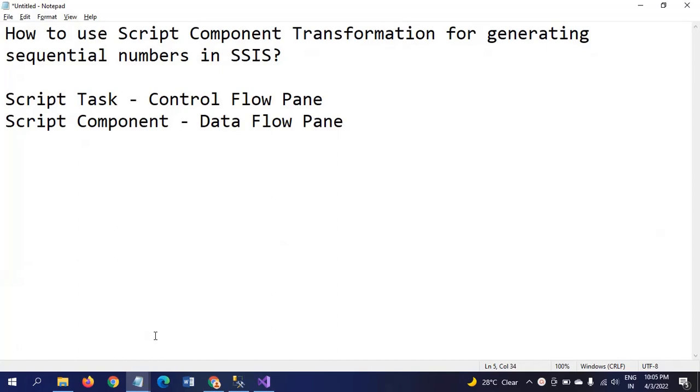Hi friends, this is Ramana. Today I will show a demo on how to use script component transformation for generating sequential numbers in an SSIS package.